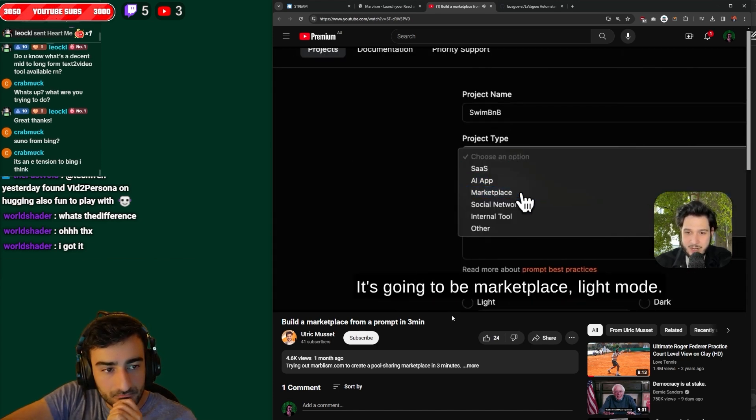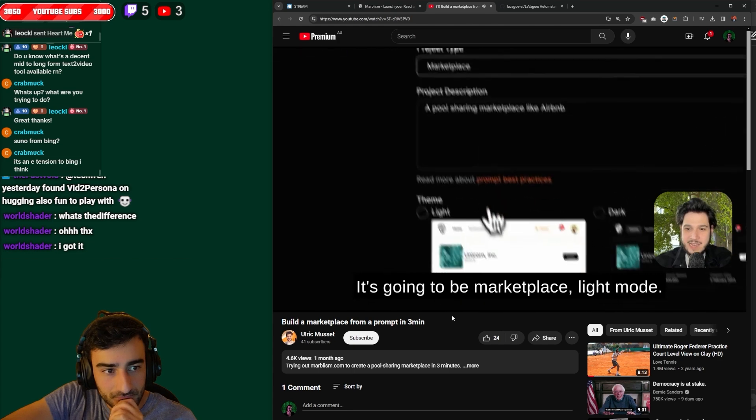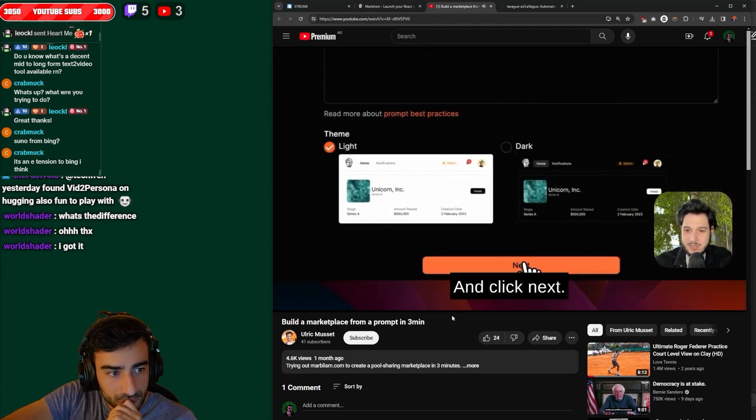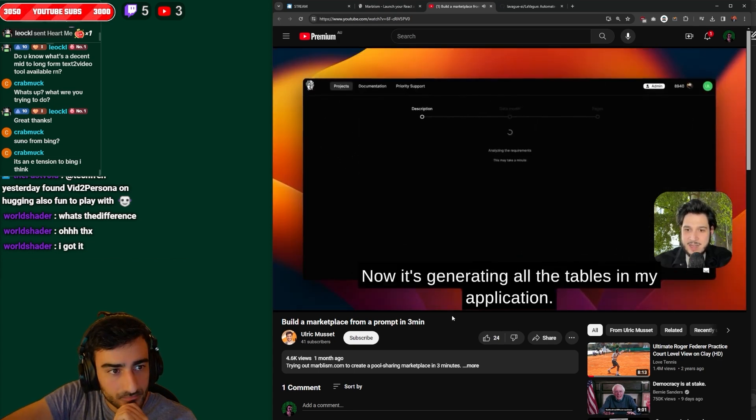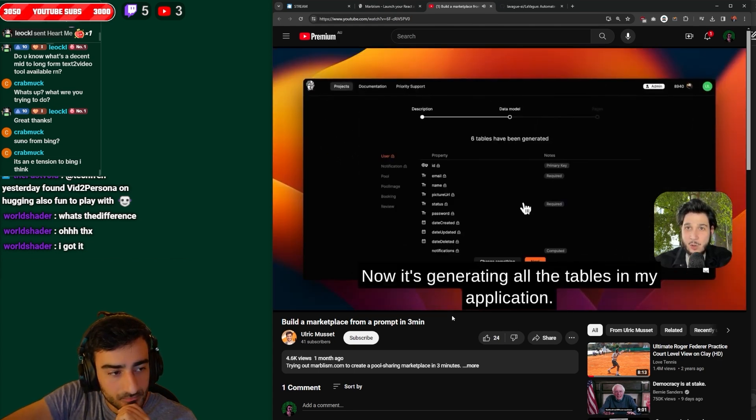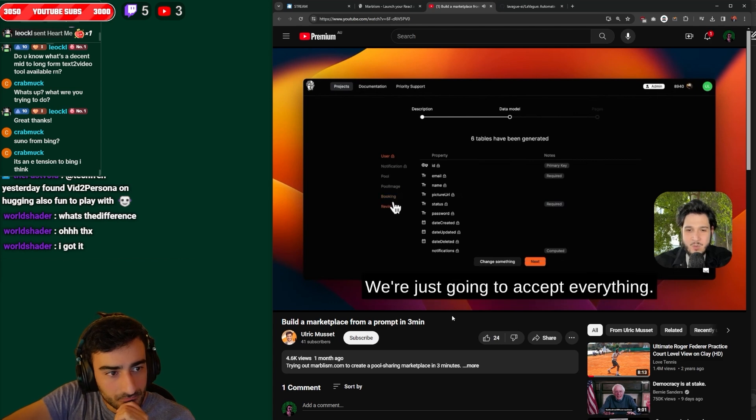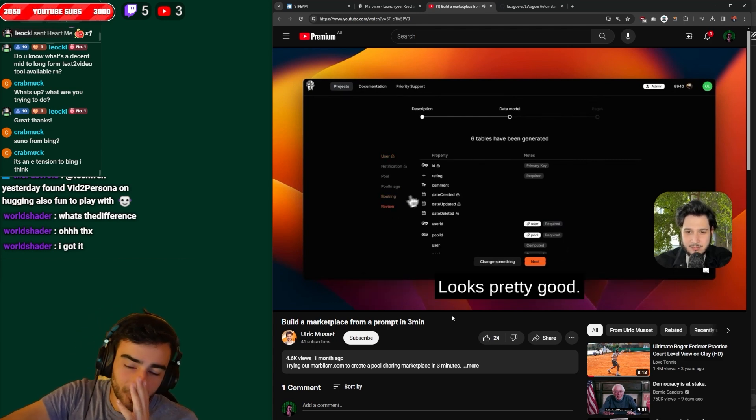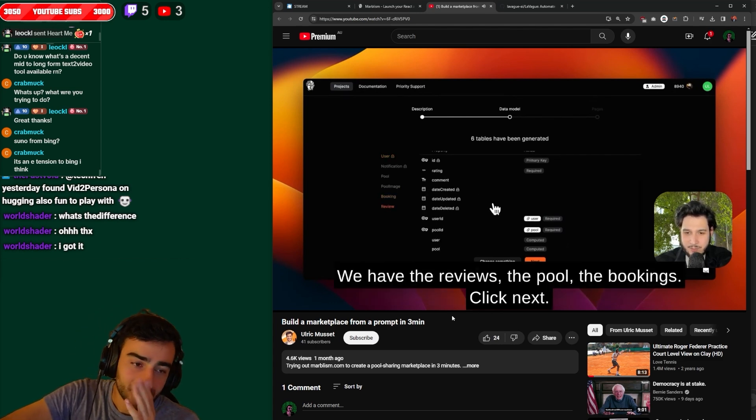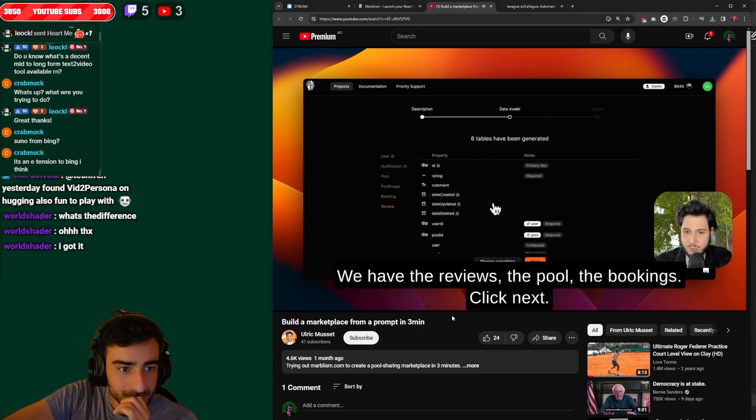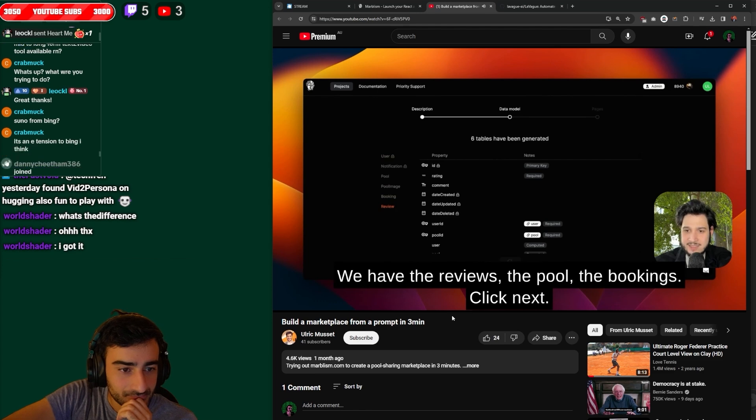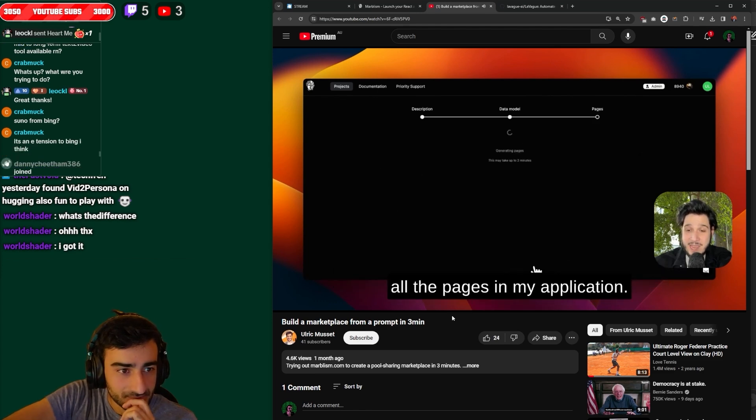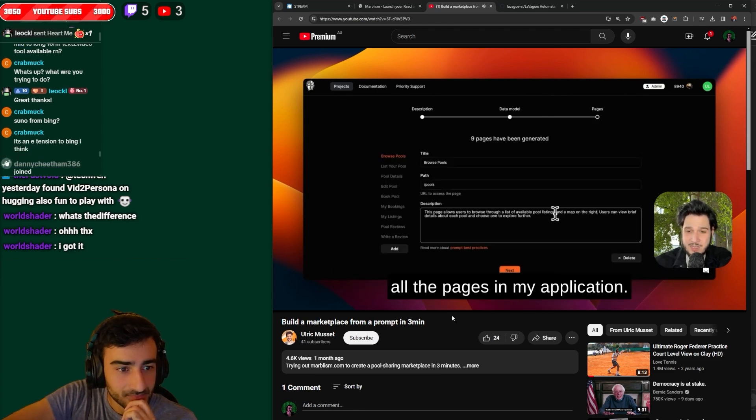It's gonna be a marketplace, light mode and click next. Now it's generating all the tables in my application. We're just gonna accept everything, looks pretty good. We have the reviews, the pools, the bookings, click next and now it's gonna generate all the pages in my application.